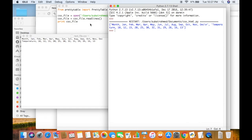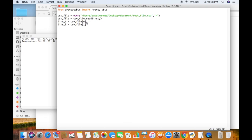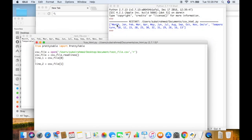To do this, we create a variable line1 and set csv_file[0] equal to line1. So the first element is line1 and the second element is line2. Remember that lists start from 0, so the first element is index 0. We want to pick out the information like month, jan, and so on, and make each one an element itself.